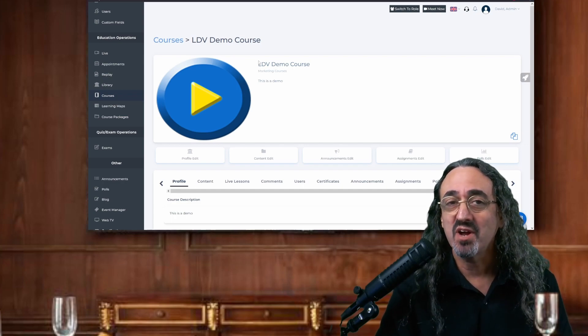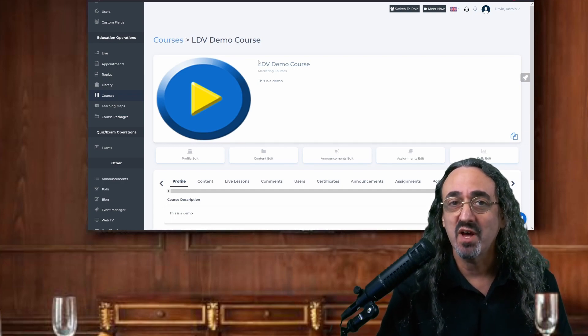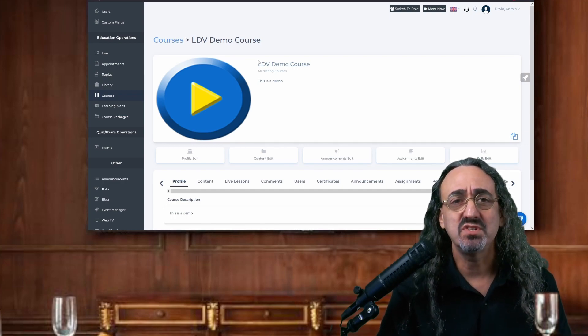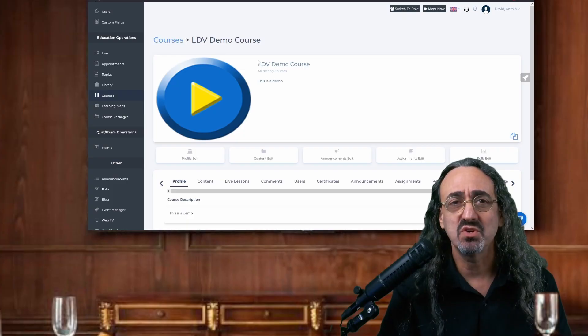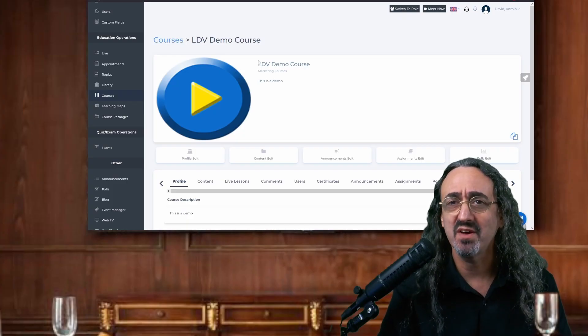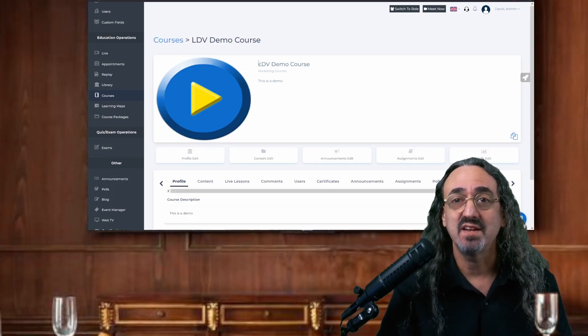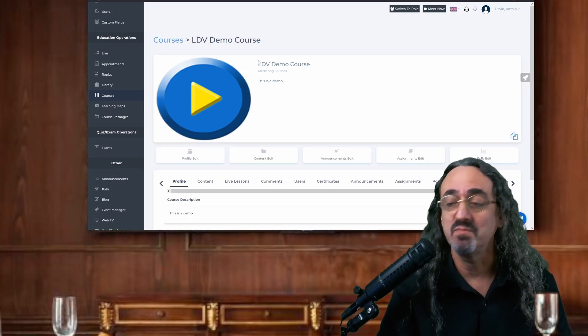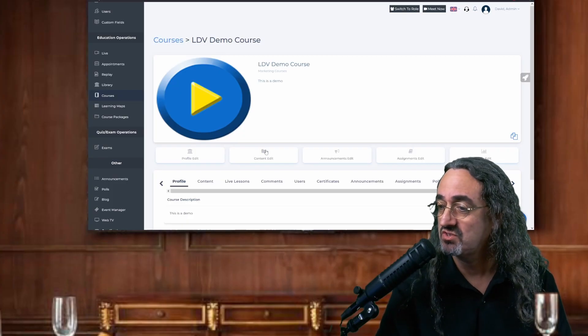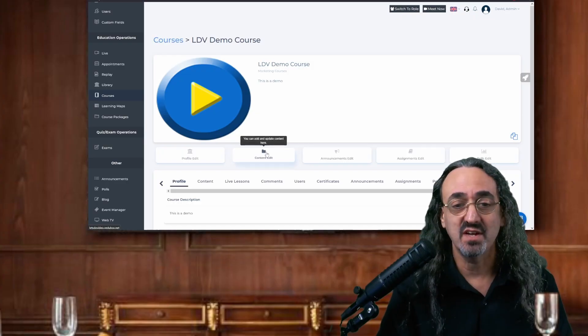Now that part I wasn't too worried about, but there's all this stuff that goes in a course. I was worried about how do you add the content? How do you do it in a way that makes sense? So let's take a look. Content Edit.